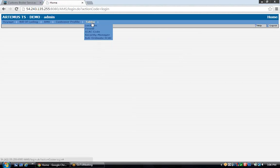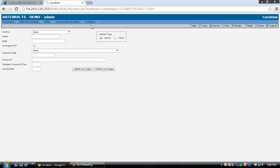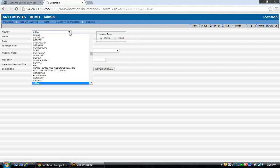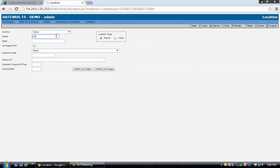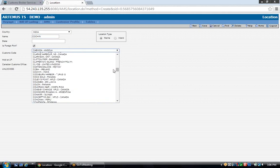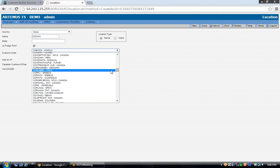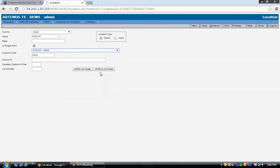Starting with the tables menu, we'll go to locations. To set up a location, select your country from the drop-down selection. Enter your port city name. For foreign locations, check the box next to 'Is Foreign Port' and select your port name again from the drop-down selection. When you select it, the customs code automatically pulls in. Make sure it's flagged as a marine location and save.